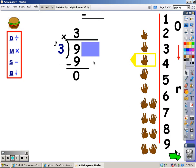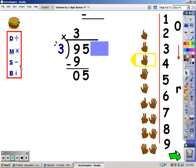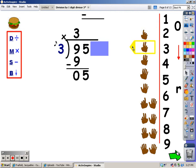Then comes bringing down. I'm just going to move the cover over — I just want to look at that five, and I need to bring that five down. Once I bring a number down, I go to the division part again. I sing the three song; if I go over five I stop and take the last finger away. Three, six — six goes over five, so I stop and take the last finger away. The number of fingers is what I write at the top.